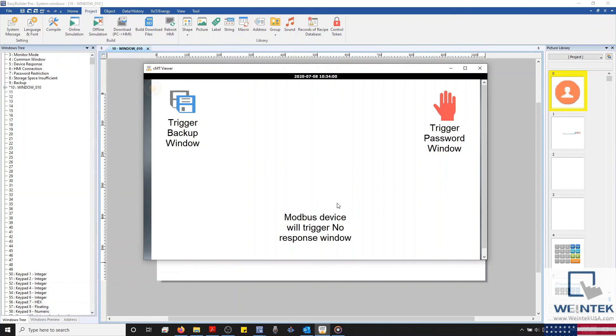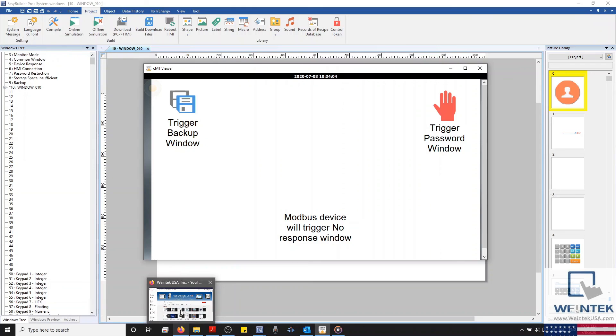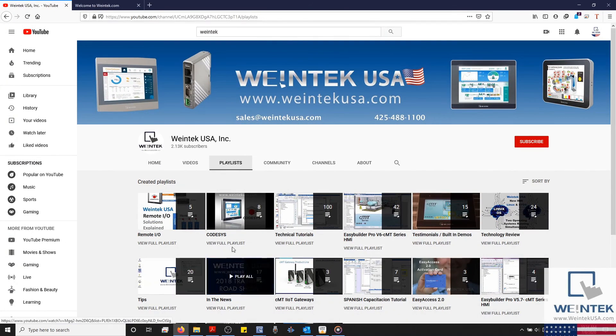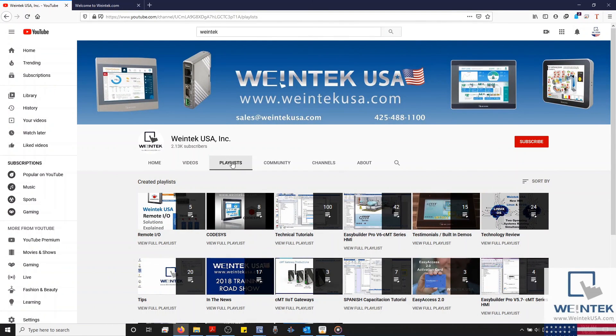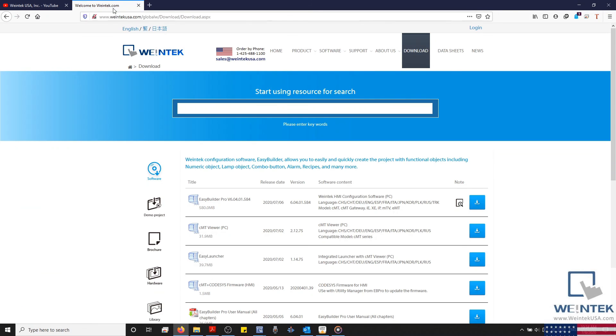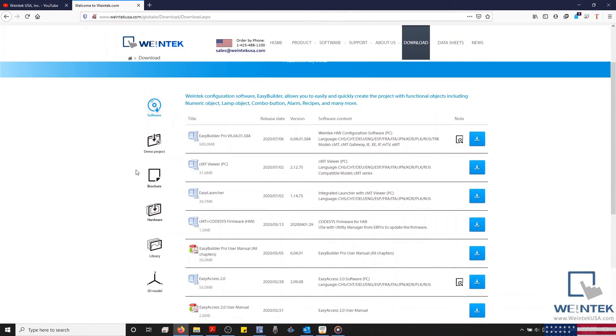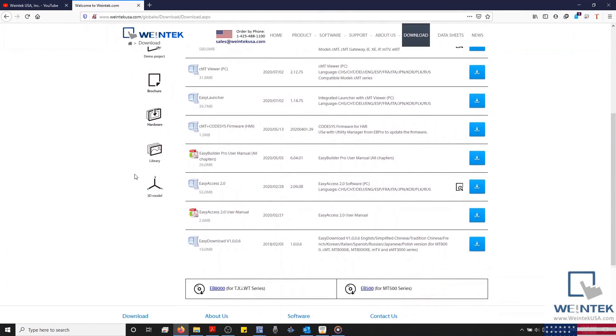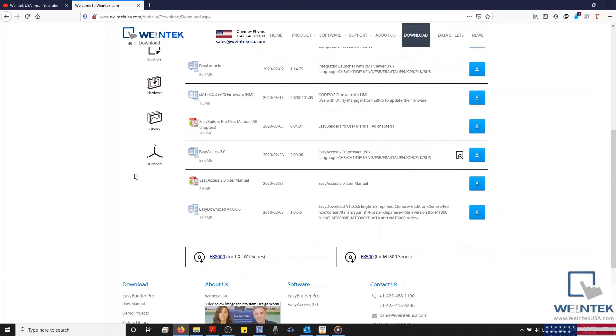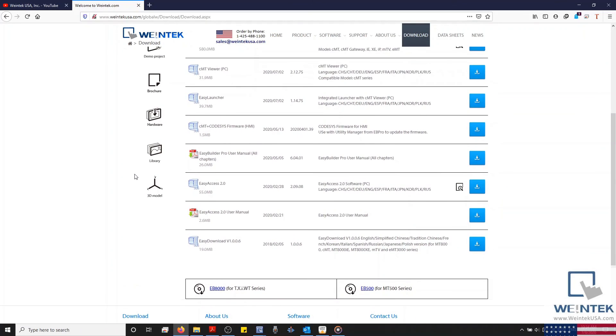And that covers Chapter 6 of our EasyBuilder Pro User Manual. If you found this tutorial helpful and would like to see more, head on over to our YouTube channel and select the Playlist tab. Feel free to check out our website as well for free demo projects, user manuals, and more. Thank you for watching.